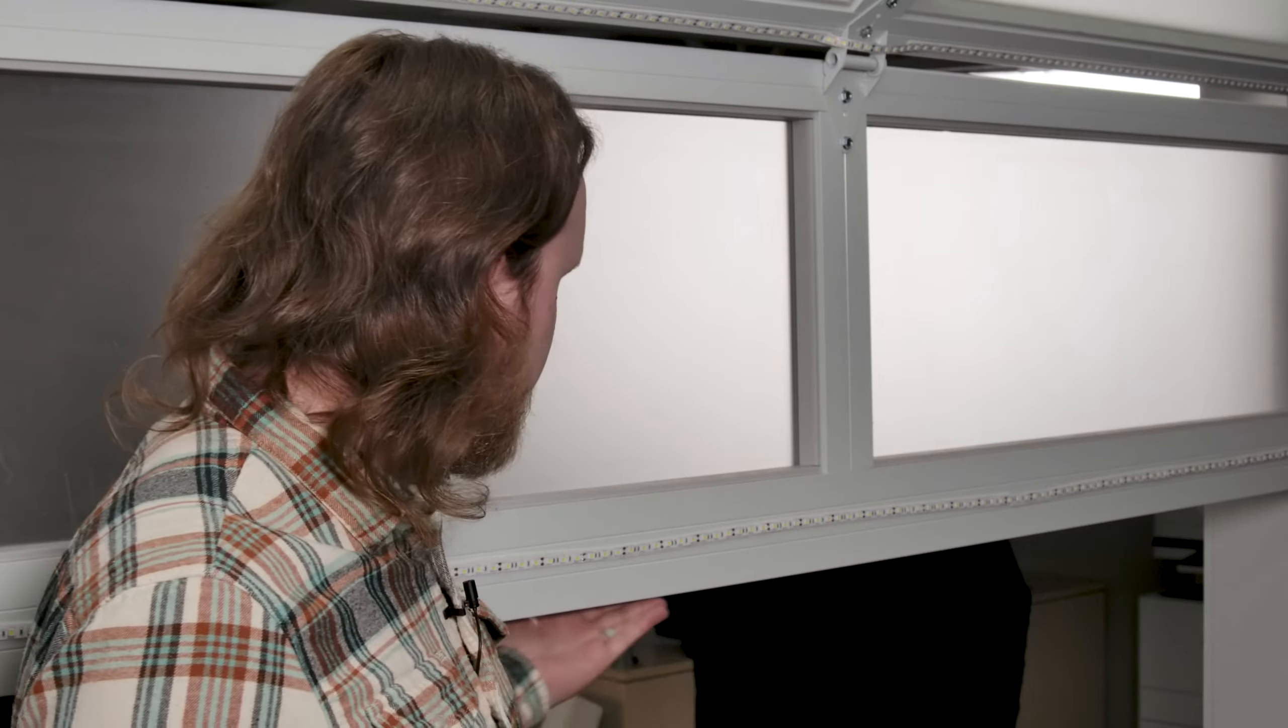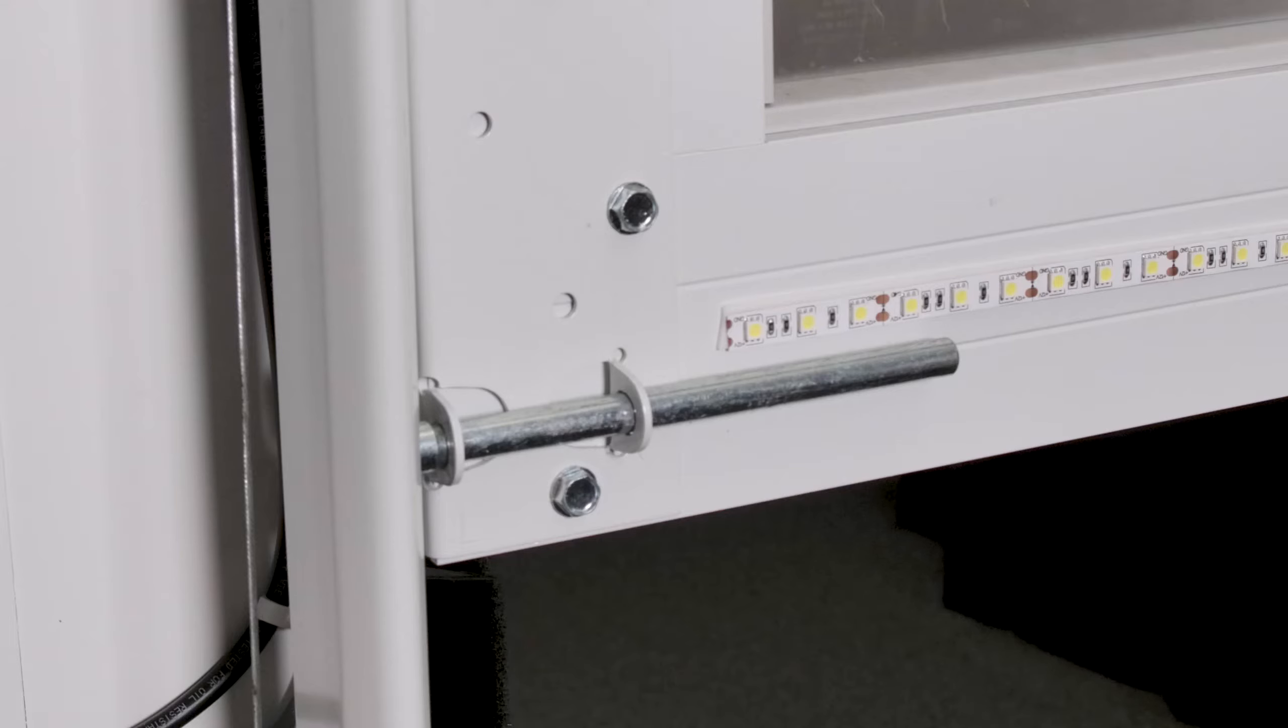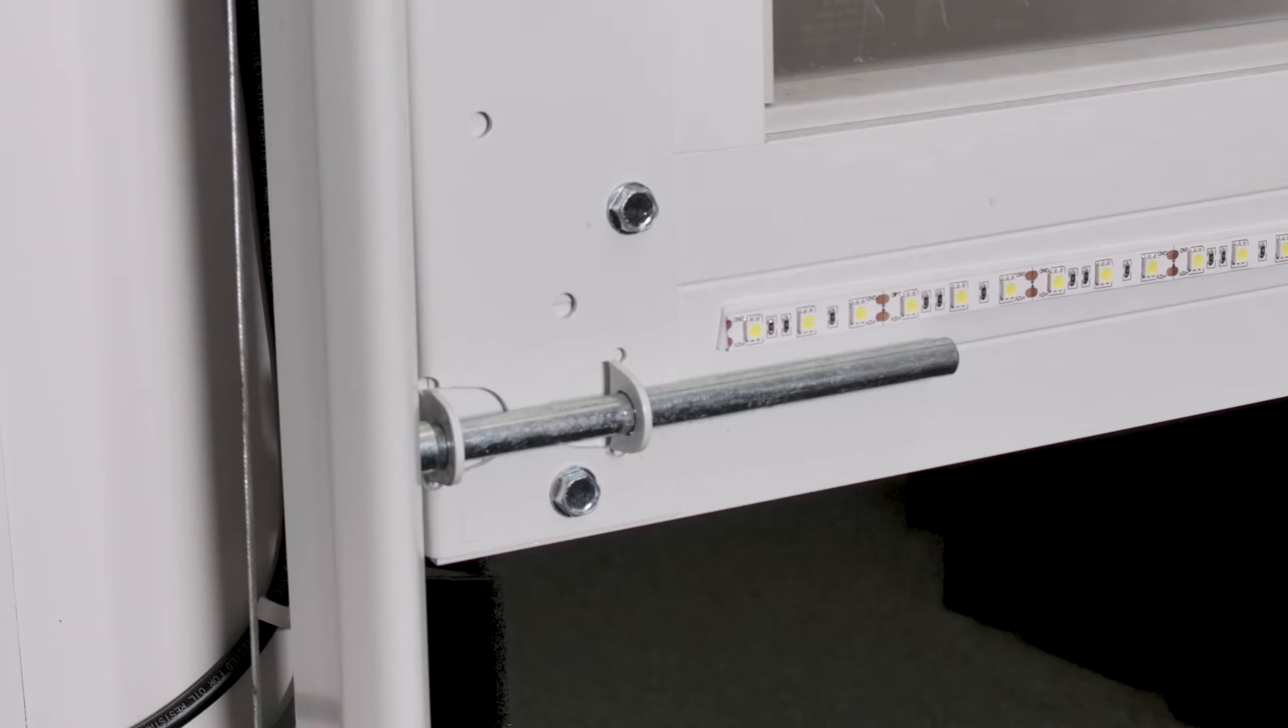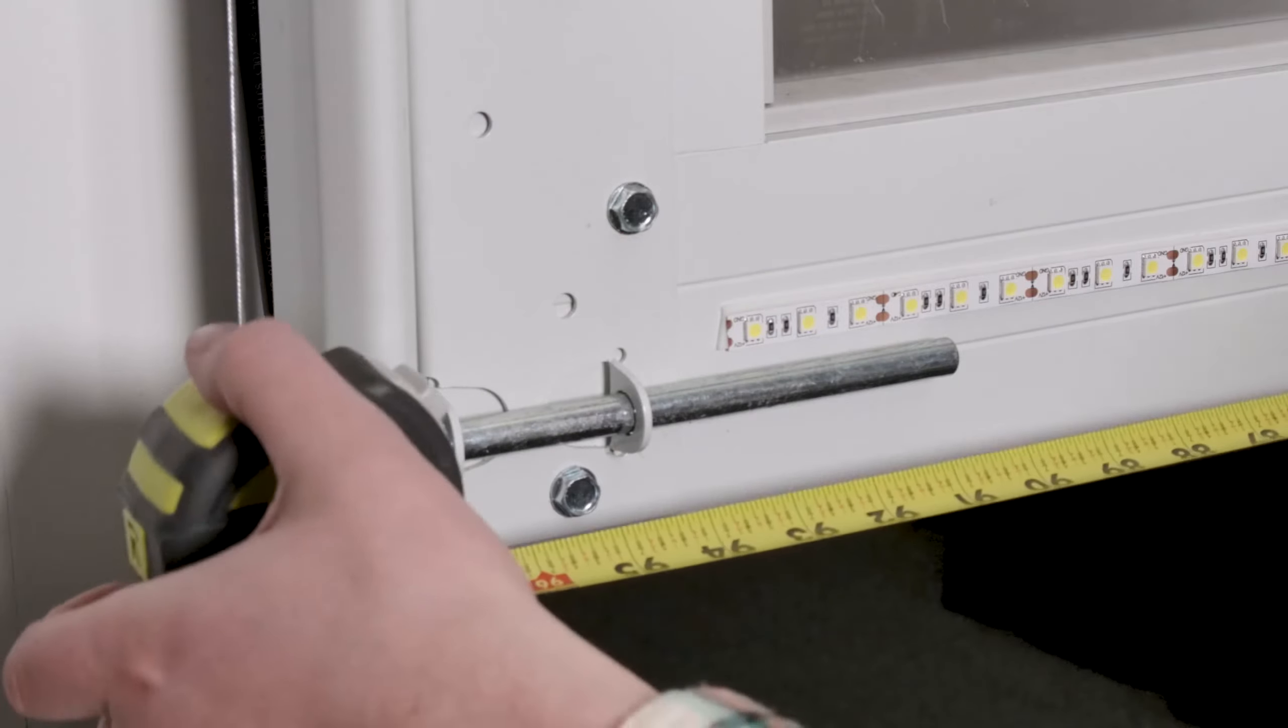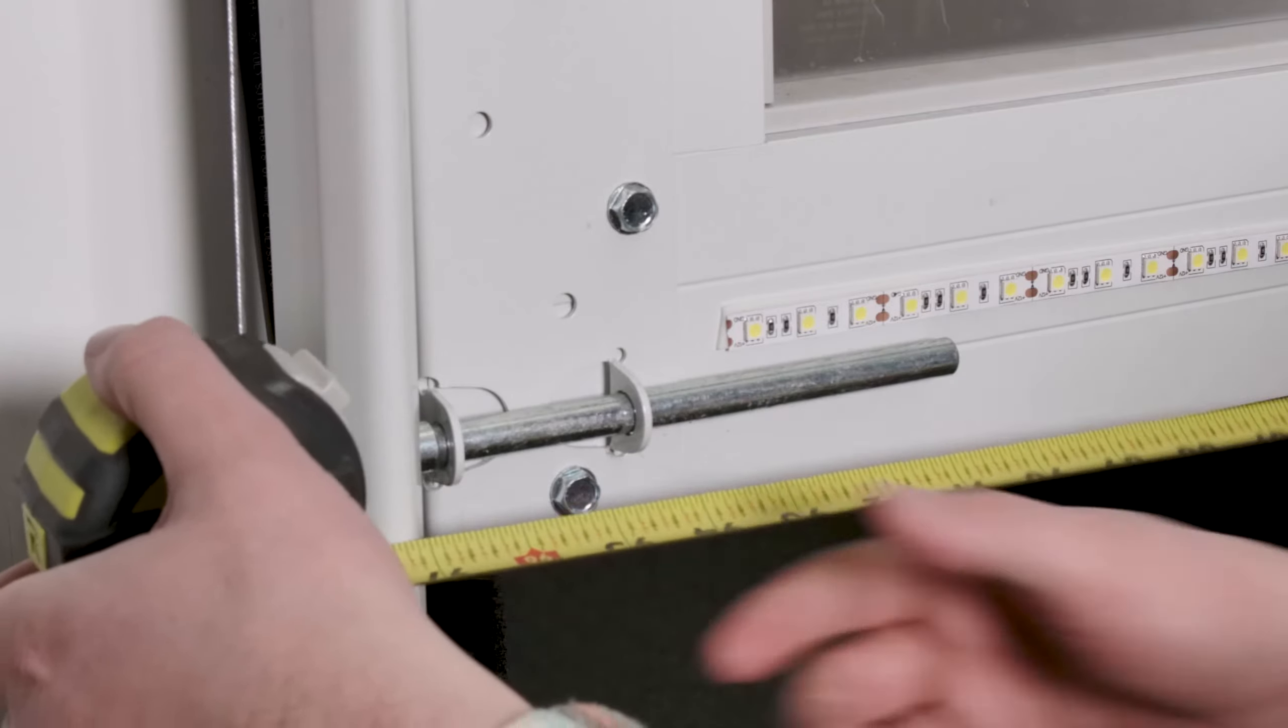The first step is we're going to take our tape measure and measure along the bottom of our garage door to determine where we need to trim our Easy Zip one piece bottom seal.